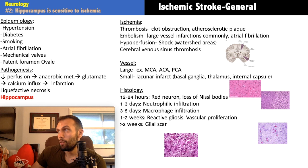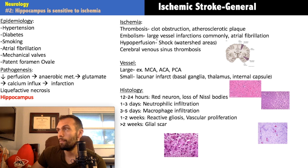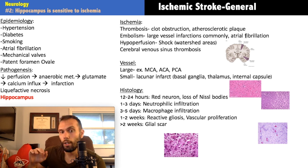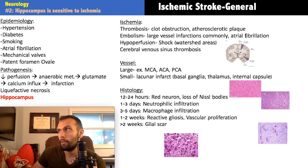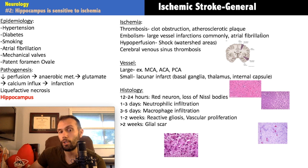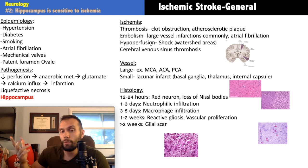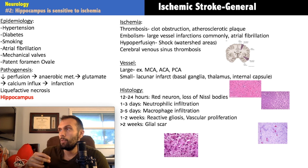Large emboli can close off large vessels — afib is classic for that. Any patient who has a stroke is going to be put on telemetry to monitor for afib. If no source is identified, you may send them home on a Holter monitor to continue monitoring. Hyperperfusion — from hypovolemia or shock — will first affect watershed areas, and remember that mean arterial pressure minus ICP gives you cerebral perfusion pressure.